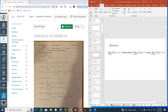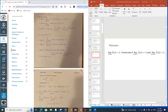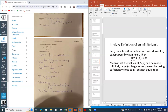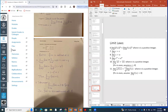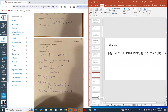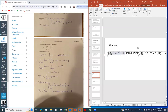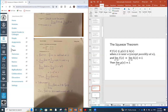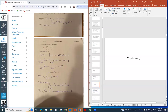Now let's look at the second question. The next one is about continuity. Let's see what we know about continuity — continuous functions and all of the limit laws we're going to talk about a little bit later.